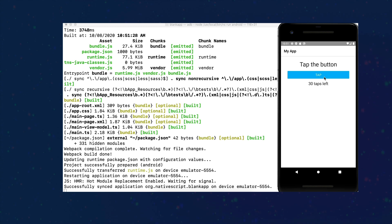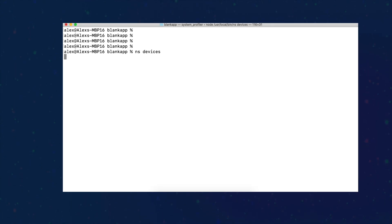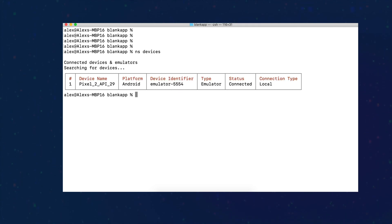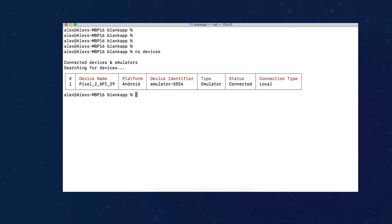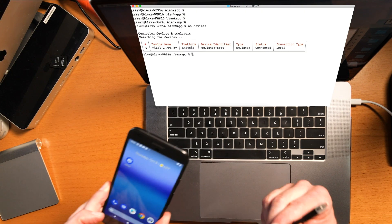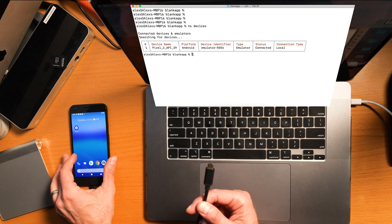NativeScript has a handy command: ns devices. And this will tell me what devices are connected, what devices are available. And there we go, it's a Pixel 2 API 29 Android emulator. So that's what's available right now.